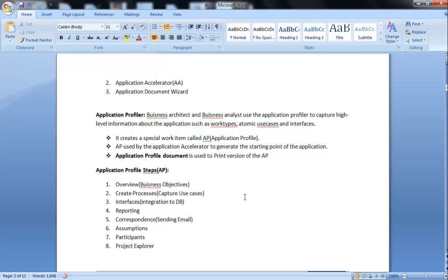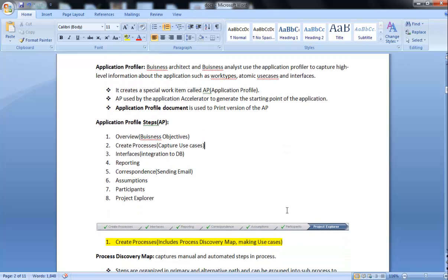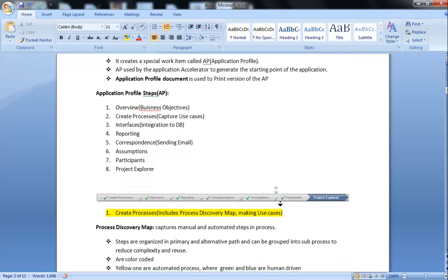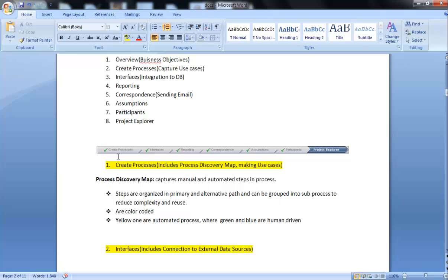Sixth is Assumptions, seventh is Participants, and eighth is Project Explorer. So as I told you about the eight processes: overview, create process, interfaces, reporting, correspondence, assumptions, participants, and project explorer.